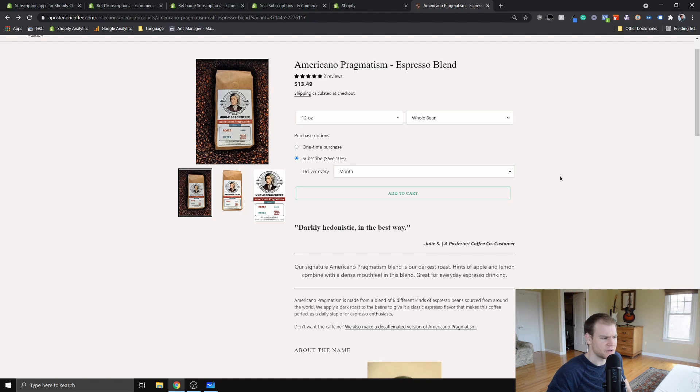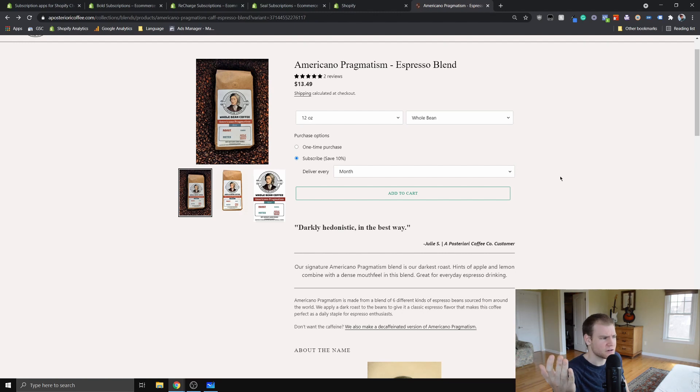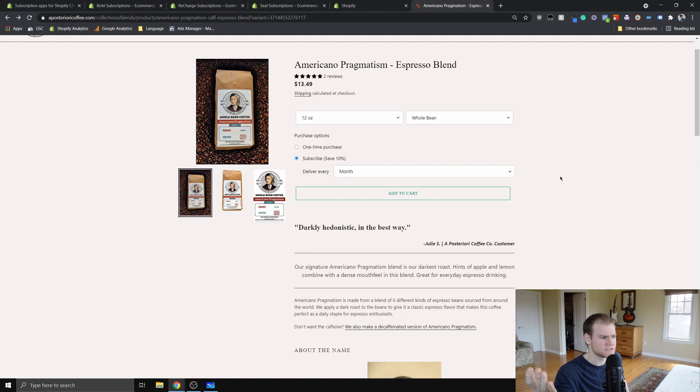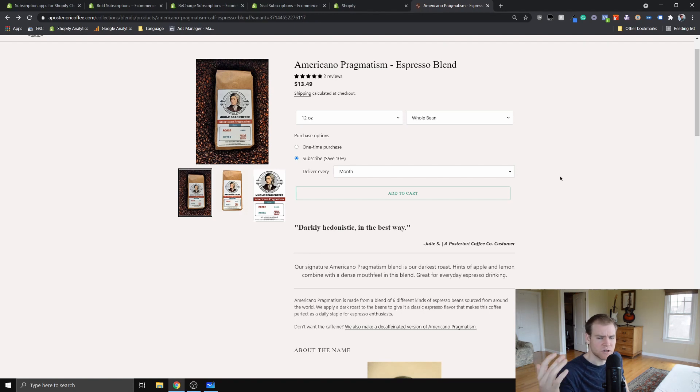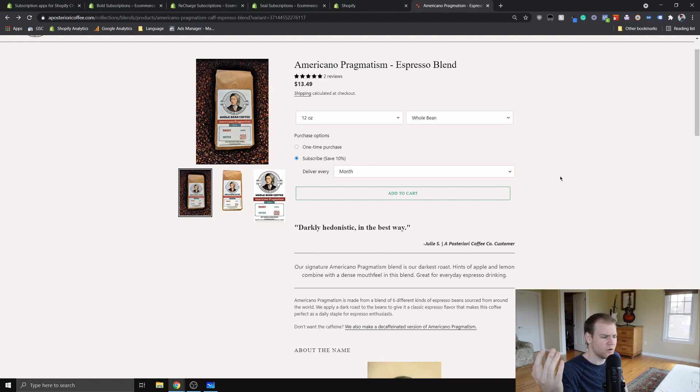If you want to subscribe to my channel, basically what I try to do is I'll do these app reviews like I'm talking about here. And the other thing I do is I create coding tutorials for complete beginners on how they can start to customize or implement some new features into their Shopify sites.